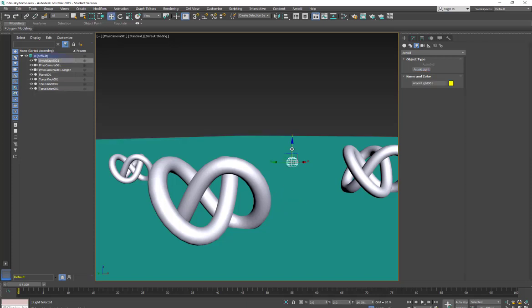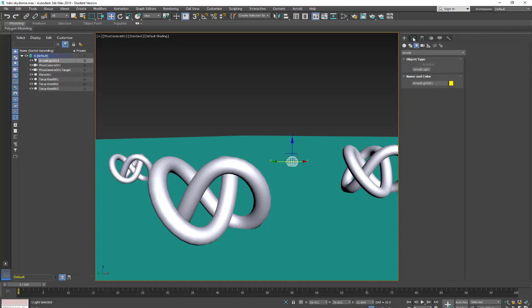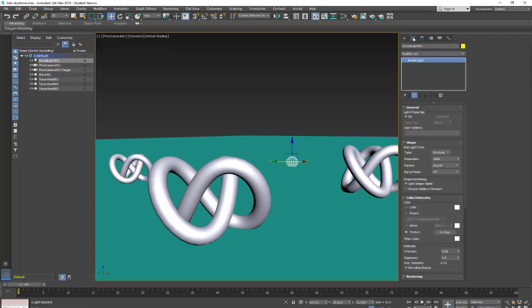So I'm just going to move this up so we can see it where my ground plane is and make sure it's selected.